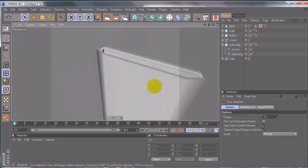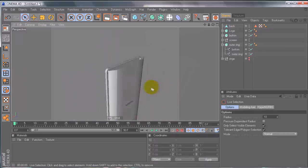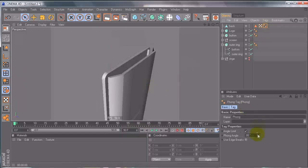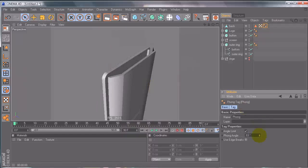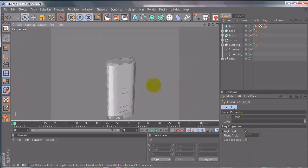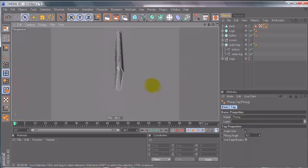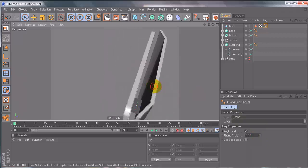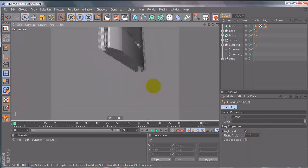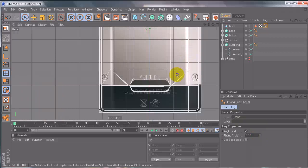We want a little more definition, so switch to the edge tool, Selection Loop, and bevel these edges — set Linear, subdivision zero — just a really slight bevel to create a harder edge. The edge here still doesn't look flat. Another easy fix: turn the phong angle down — 62 did it for me. It will be a little bit different for you because you aren't moving the points in the exact same place.